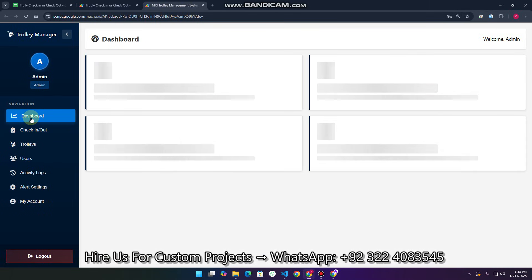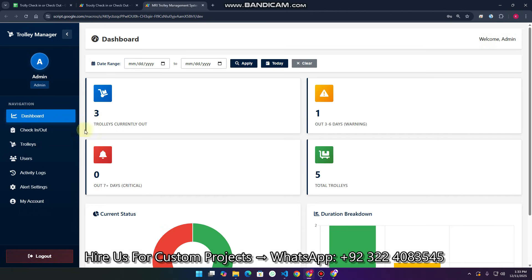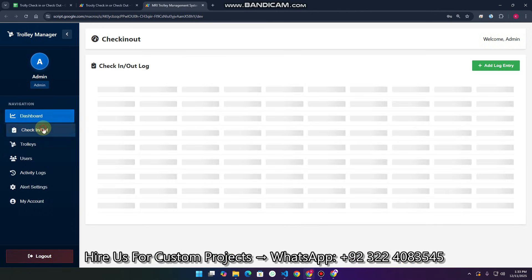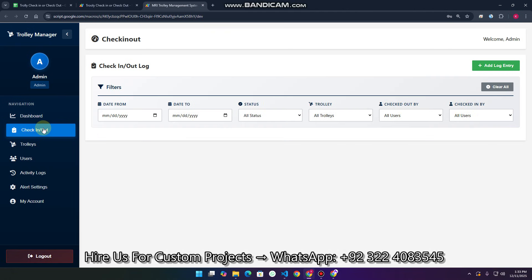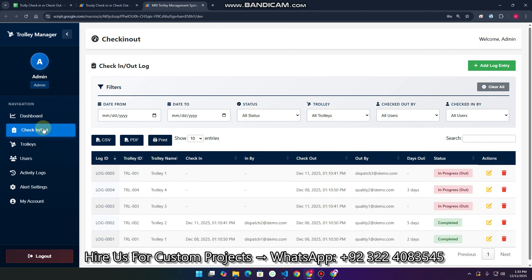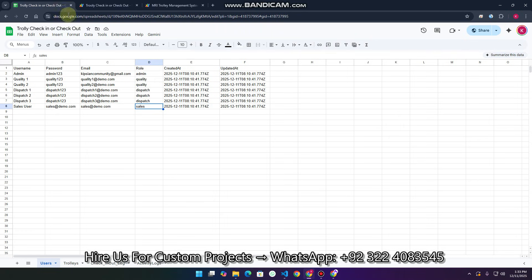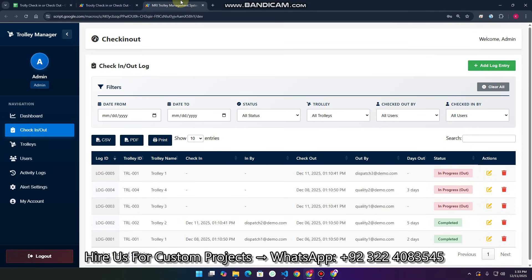You can see here we have the dashboard, and in the dashboard we can see the trolley current out and everything. Here's the check-in and check-out system. We have four user types in this system: the admin, the quality, the dispatch, and the sales. We will discuss all of them step by step.